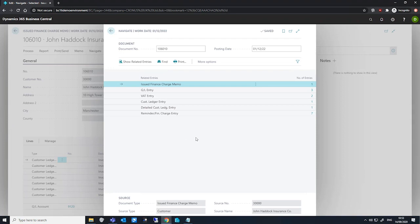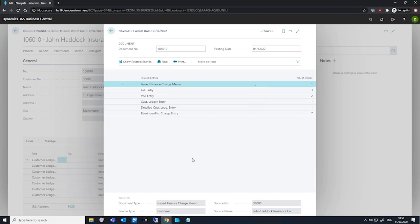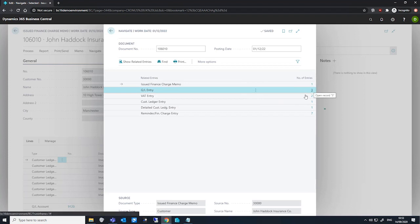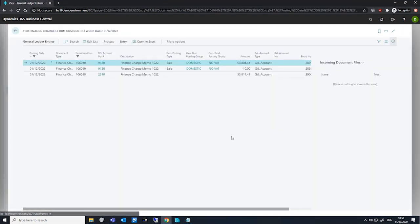We can see a number of entries here, and we can see that we've got some GL entry postings, which shows that the finance charge memo terms for this particular finance charge memo has enabled posting to GL. We can just drill into these to have a look at what changes have been made.